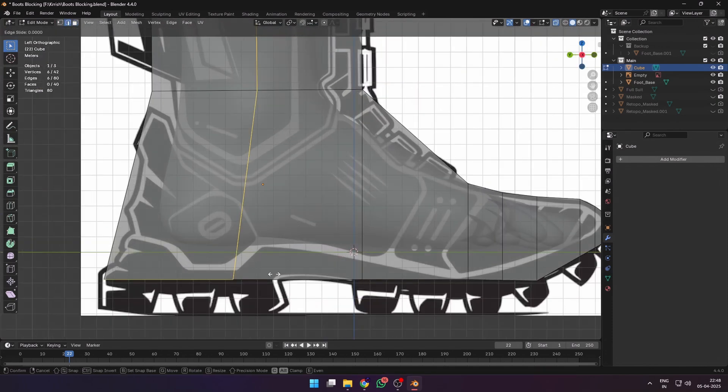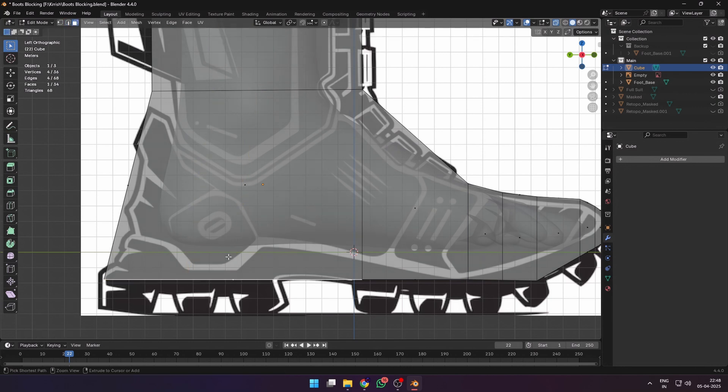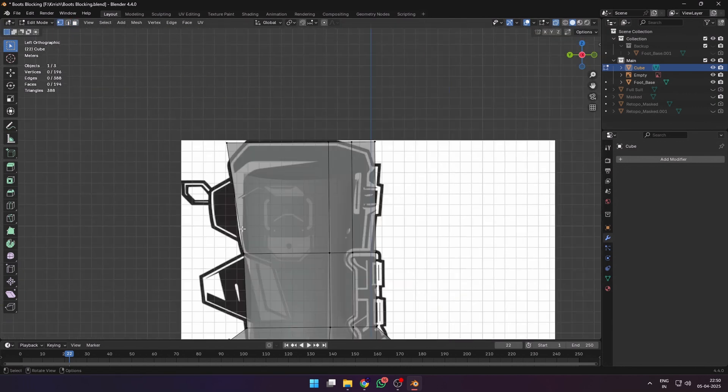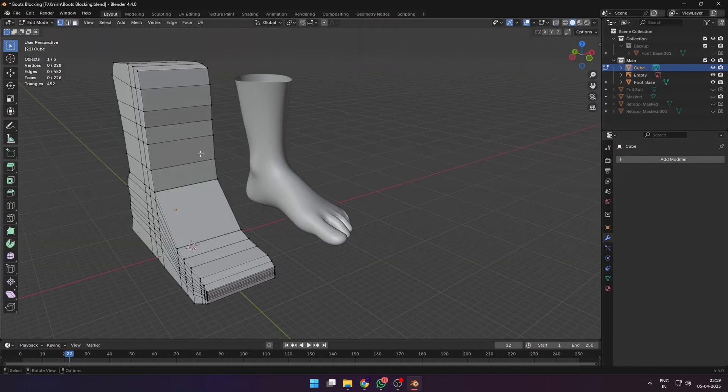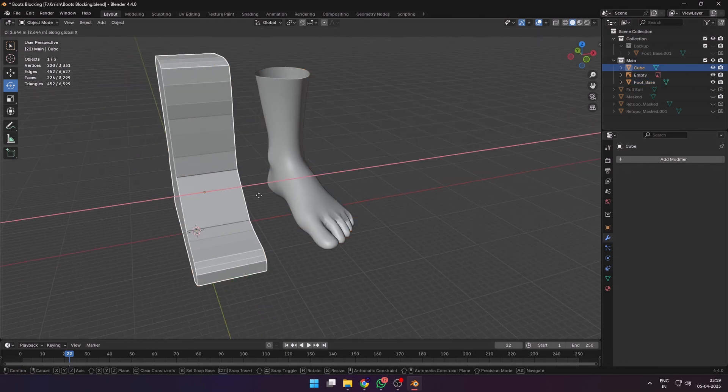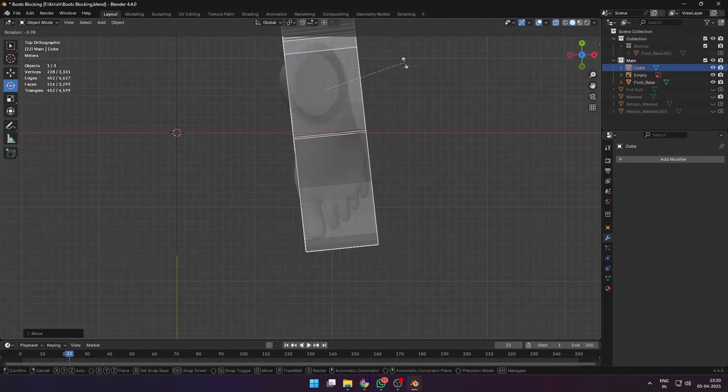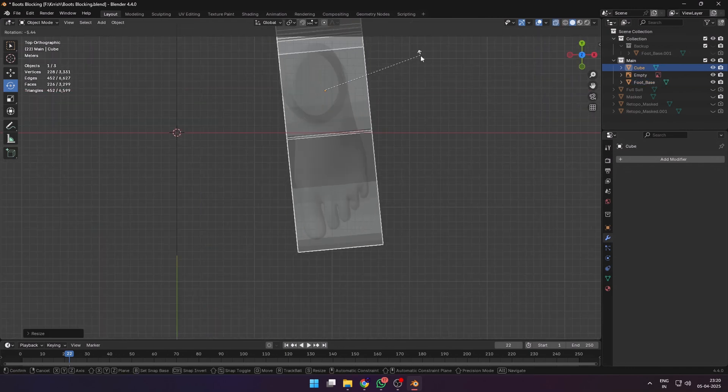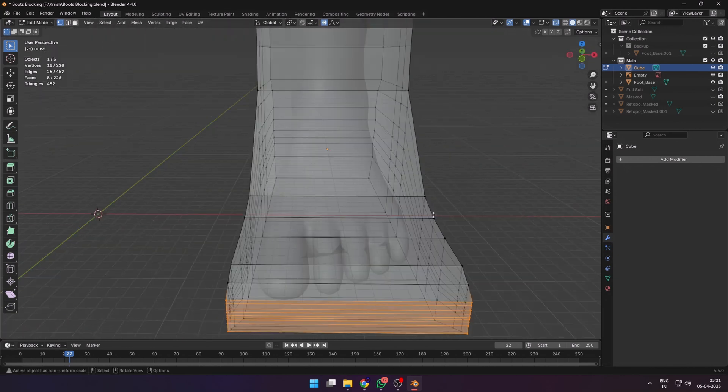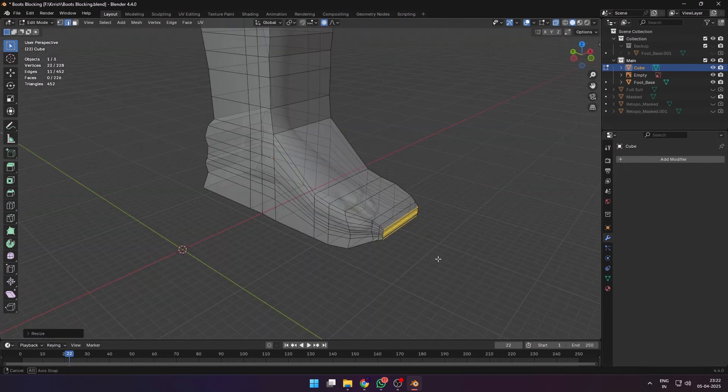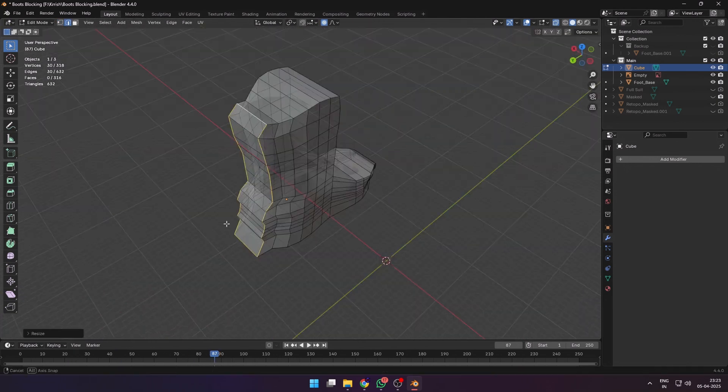Two simple extrusions to block out the main silhouette, and then started adding loop cuts to block out the other details. After that I ended up with this blocky mess. I moved and positioned it over the foot model. In edit mode I started selecting vertices and scaled them down with proportional editing to better follow the shape and contours of the foot.